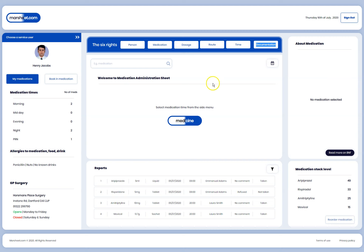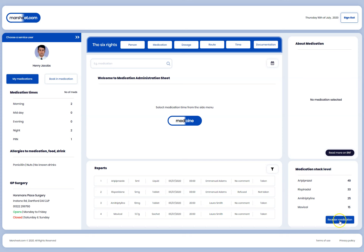The layout has three panels: the left panel shows the service user's details, the center screen is where actions happen, and the right panel shows medication information. Since no medication has been selected yet, no medication details are shown in the right panel. From the right panel, staff can read more about each medication on the BNF website, see the medication stock level, and from the panel below the center screen they can view the record of medication given to this person over a period of time and filter through it.